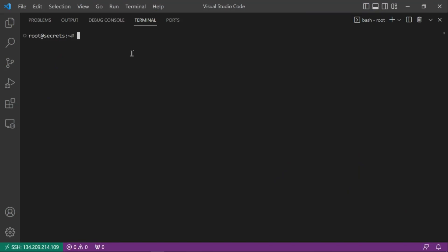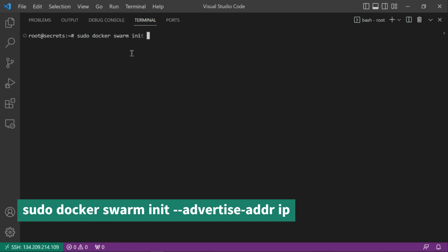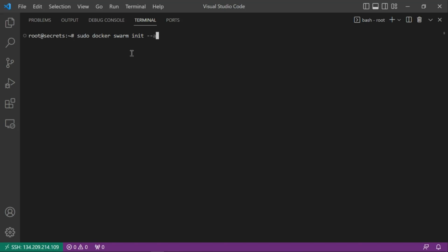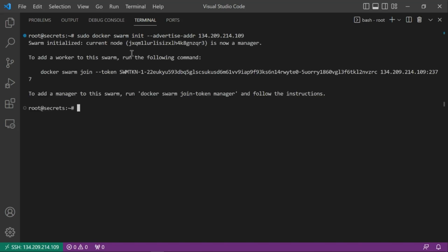This is an Ubuntu server with only Docker installed. To create a swarm, run: docker swarm init --advertise-addr, then provide the IP address of your virtual machine — in this case 209.14.214.109. That will create the swarm and give you a message with a token to add a worker or a manager.